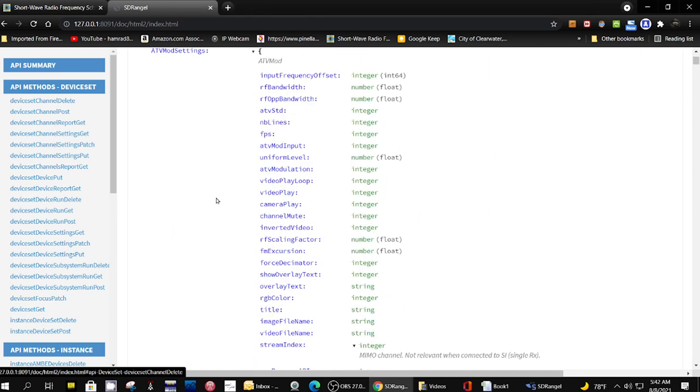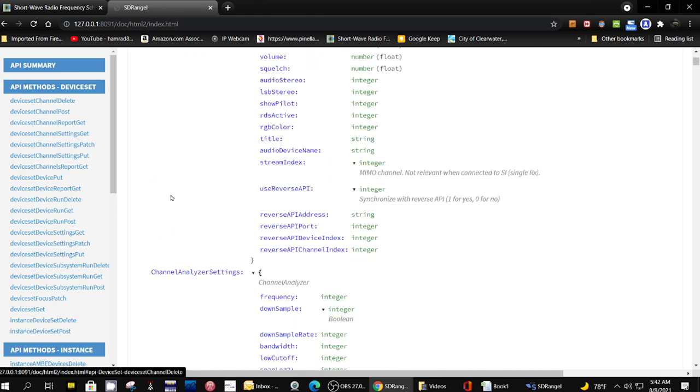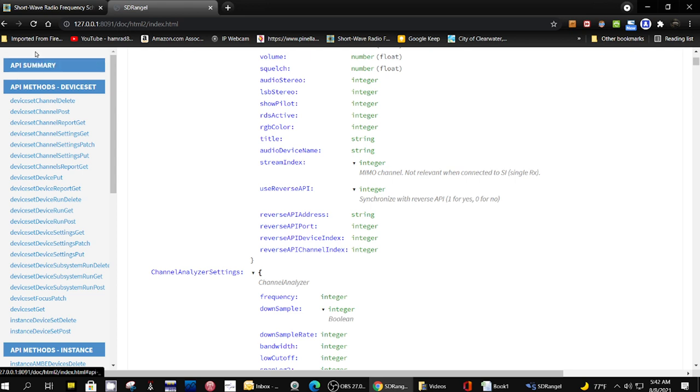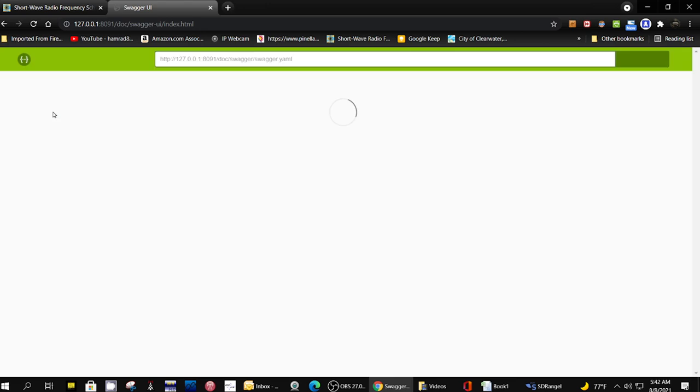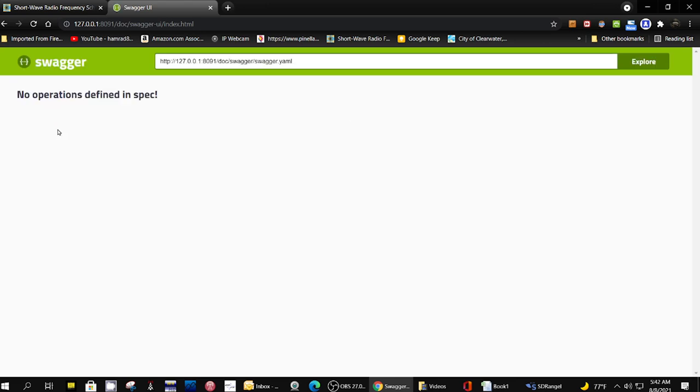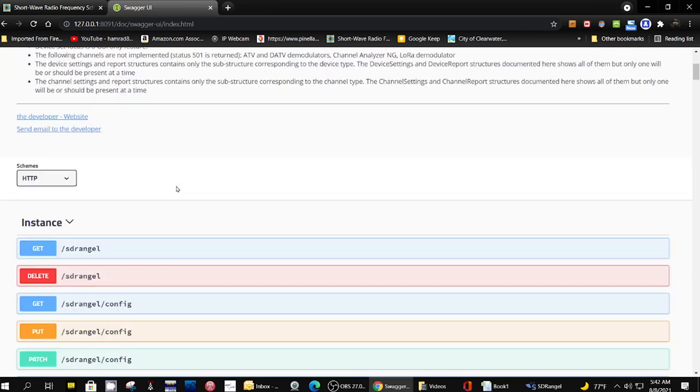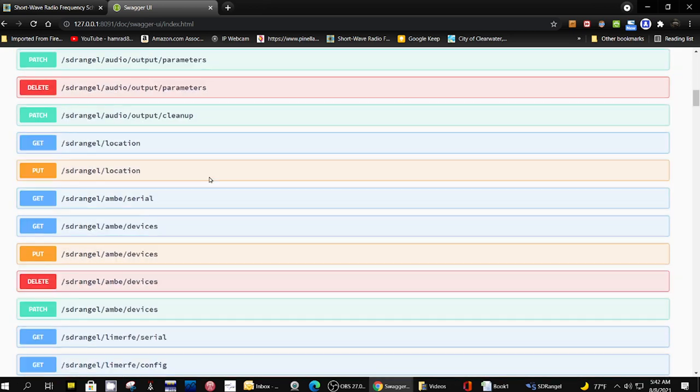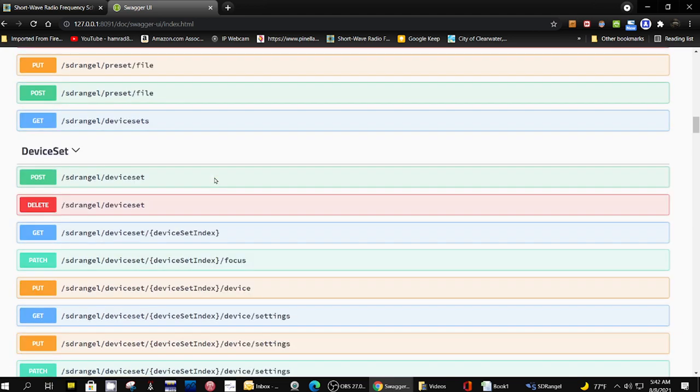And this is really the documentation of the innards of the software. Not what I was looking for. So this is talking about the application itself. So let's go back. And interactive swagger UI documentation. Let's see what we got here.